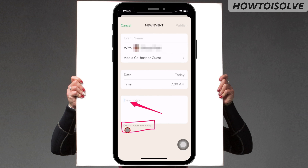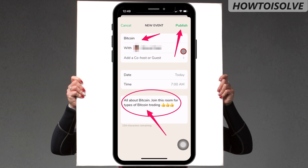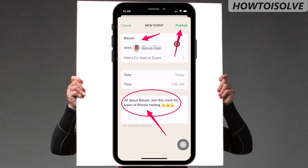The last field is a description. In this box, you can write up to 200 characters about your event topic, so people can easily know what topic is being discussed inside the room. After everything is filled up, click on the publish button that appears on the upper right side corner of the screen.